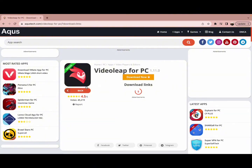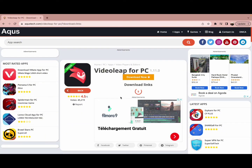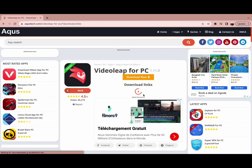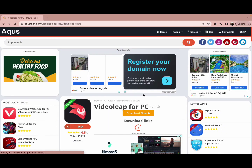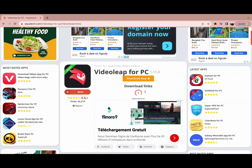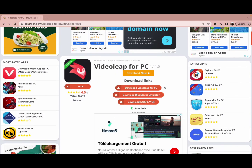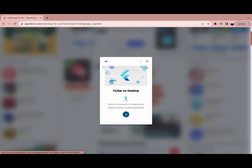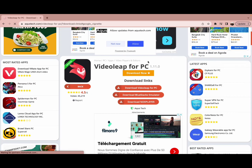Where you need to click on 'Download APK'. In a few seconds the screen will show you the link through which you can download it on your PC, so click on the 'Download VideoLeap for PC' option.